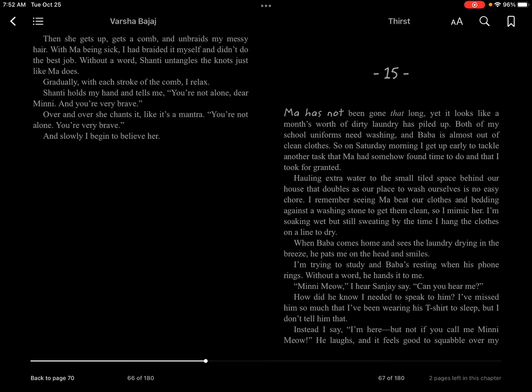Mini meow, I hear Sanjay say. Can you hear me? How did he know I needed to speak to him? I've missed him so much that I've been wearing his t-shirts to sleep, but I don't tell him that.